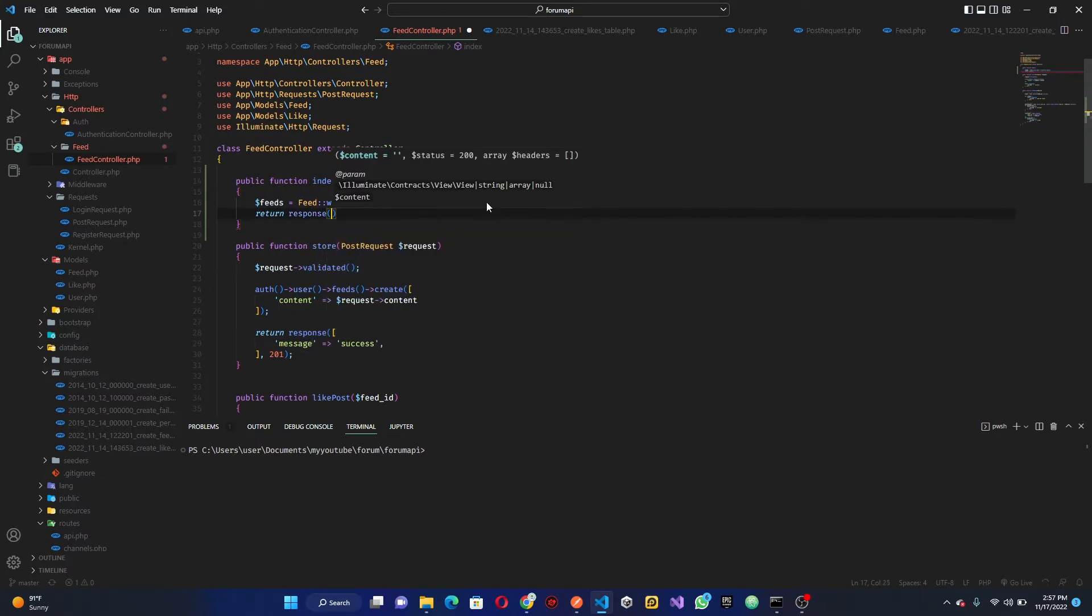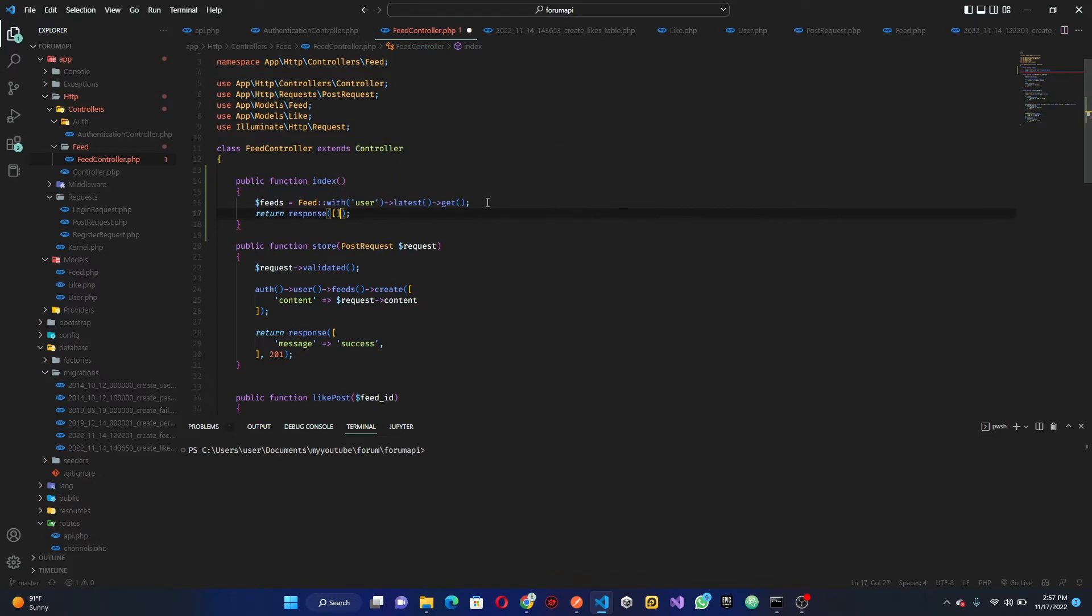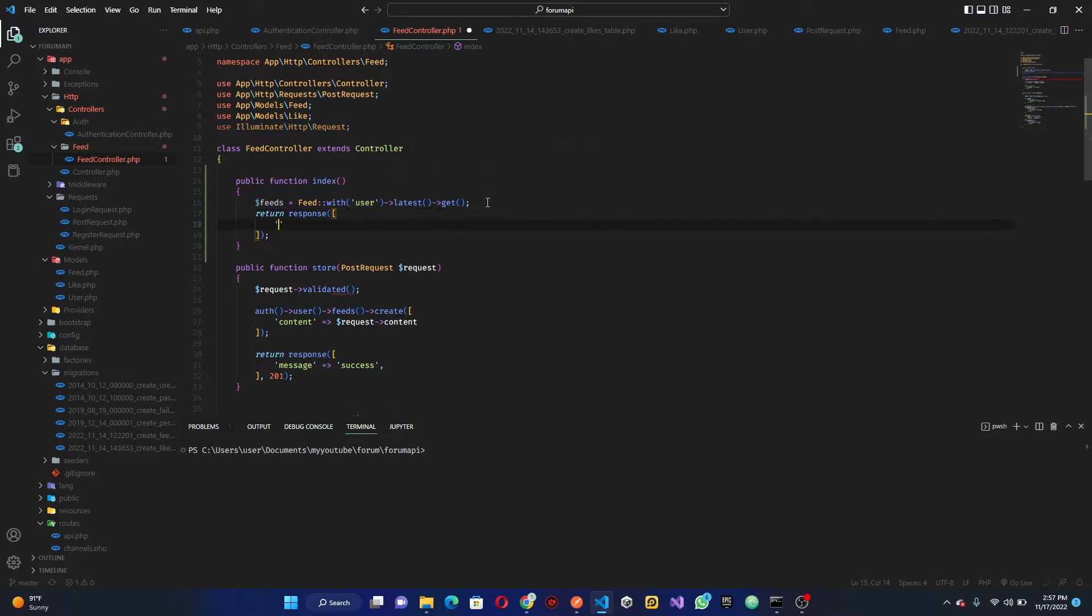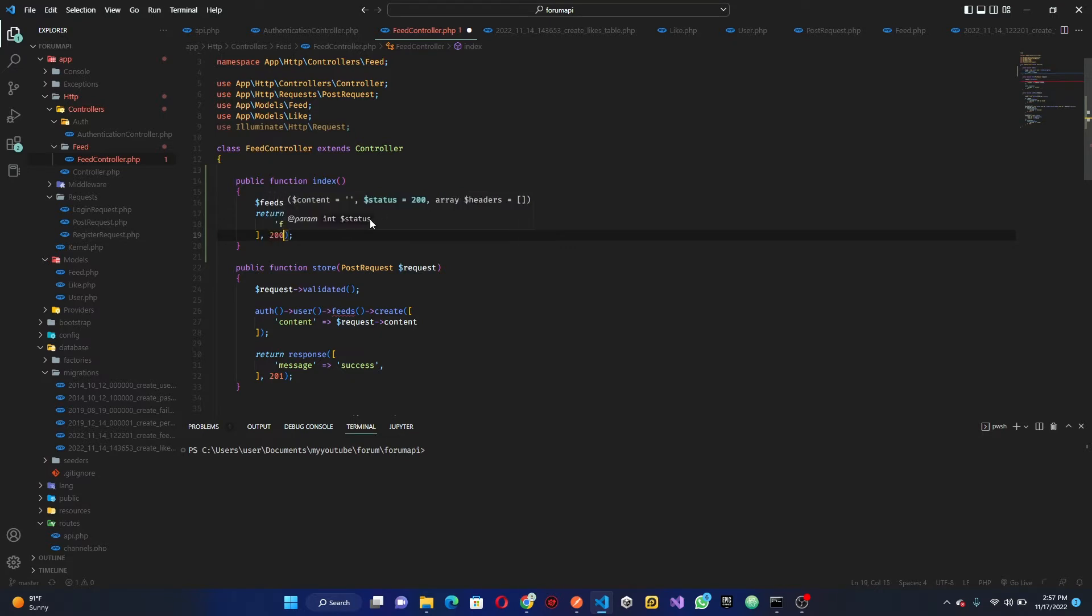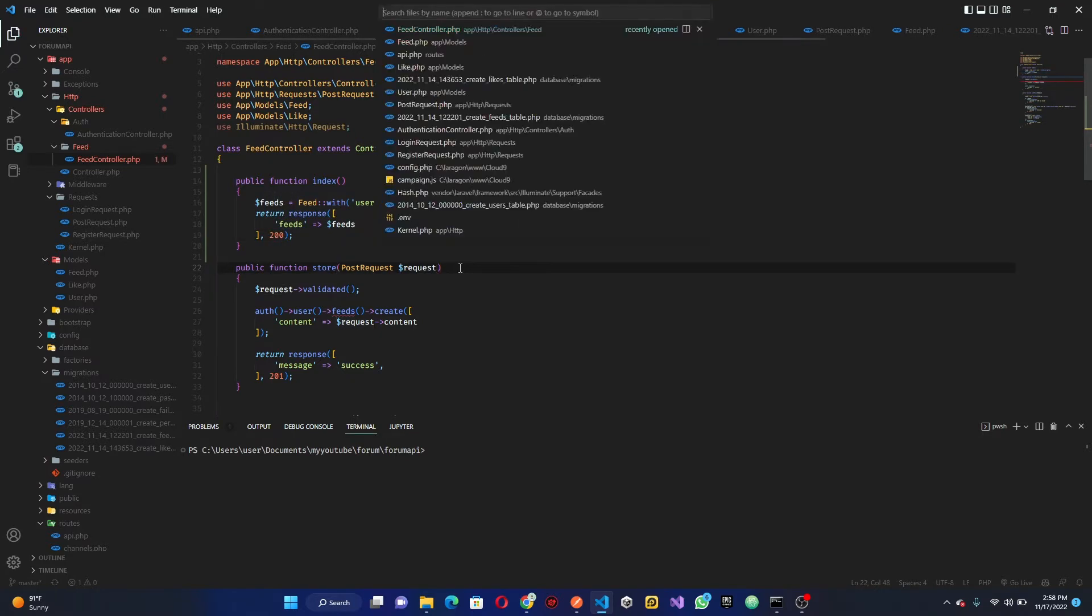Once that is done we are going to return response. What's the response we're trying to return? We are going to say feeds because it is multiple feeds, so it's plural not singular. Then we are going to pass in our response which is 200 status. Once that's done we can go to our API.